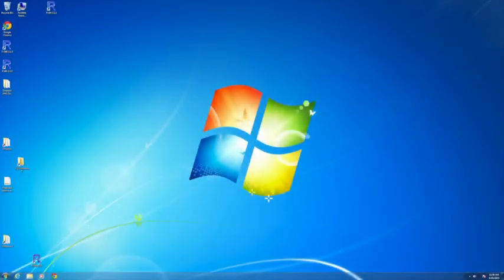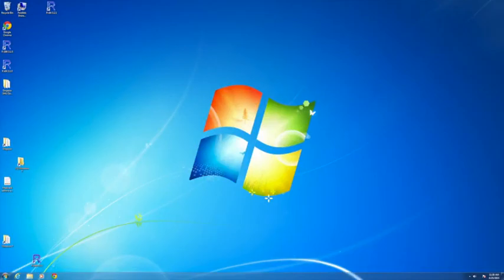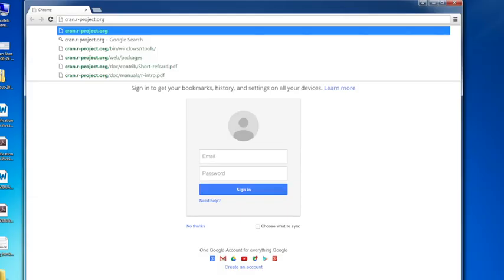I just wanted to briefly describe how to install R for a Windows machine. So the first thing you need to do is launch your web browser. I'll do that here. I'm using Chrome, but it doesn't really matter.